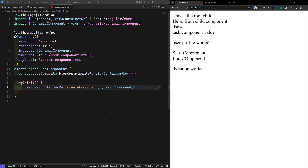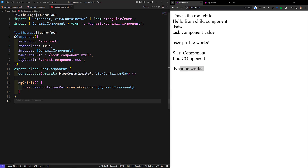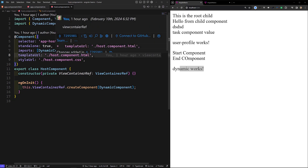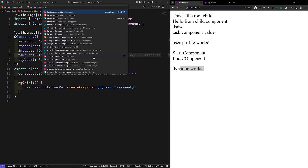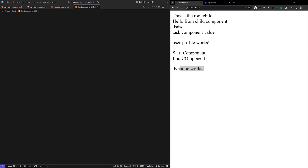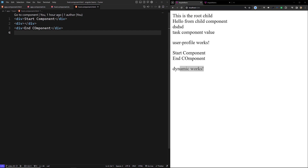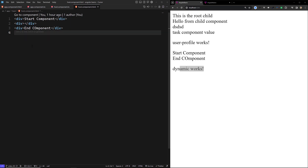Here, if you observe carefully, we have created a dynamic component. The situation is whenever you have a dynamic component, you want to create it in a particular location. For example, in this new container, if you want to load it, what we need to do — in this scenario we can load it.